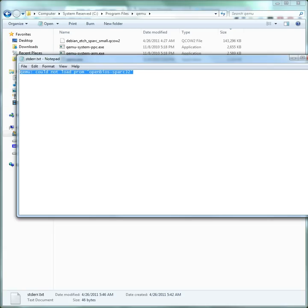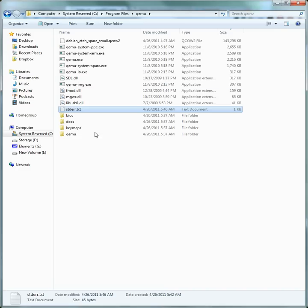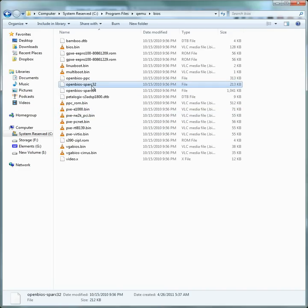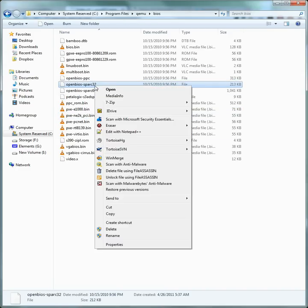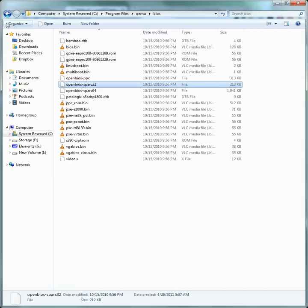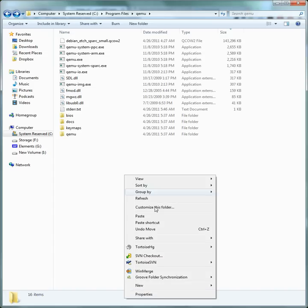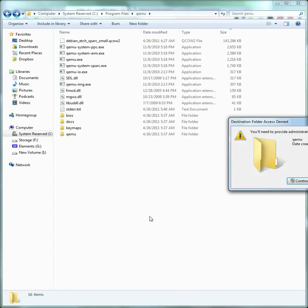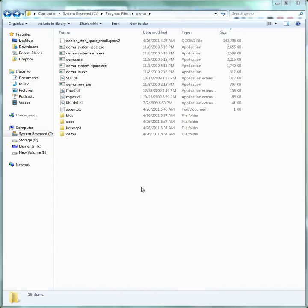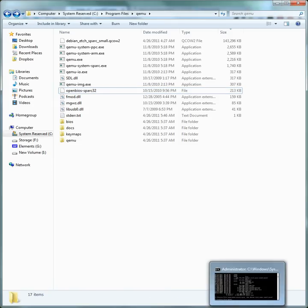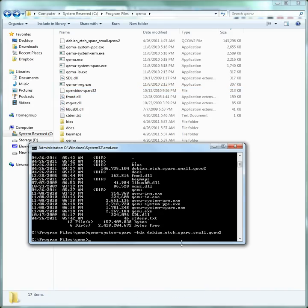So what I did here, went into this BIOS folder, copied this file here, right click copy, and then went back out, paste it in there. And then you have to confirm if you're in Vista or Windows 7. Okay so now hopefully that should work.